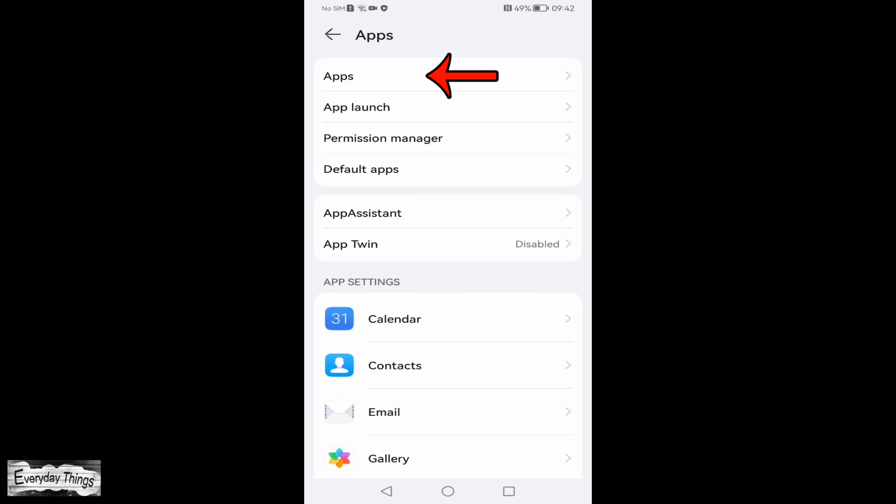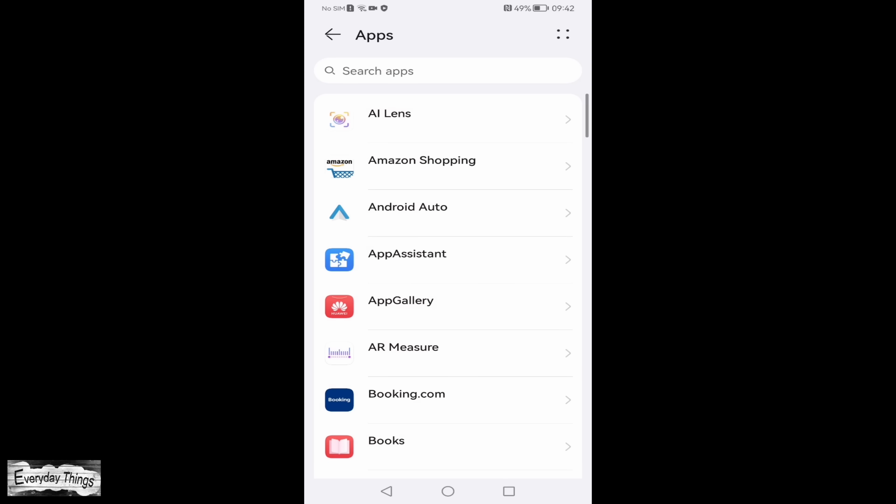Inside, you'll find an option named manage apps or simply apps, depending on your smartphone model. Click on it.